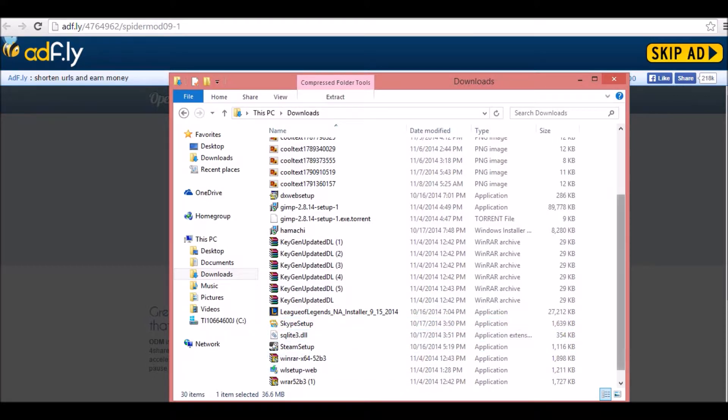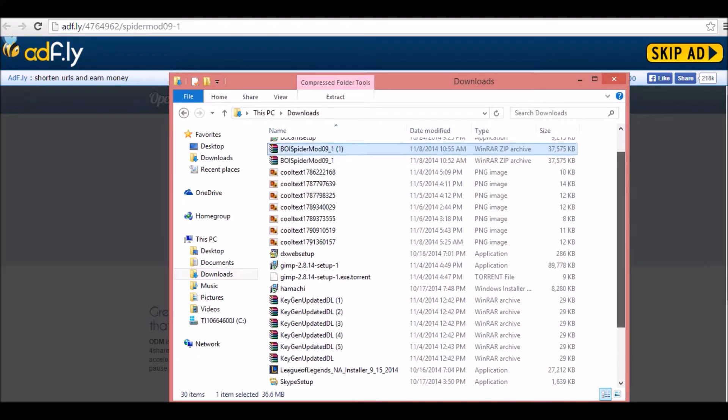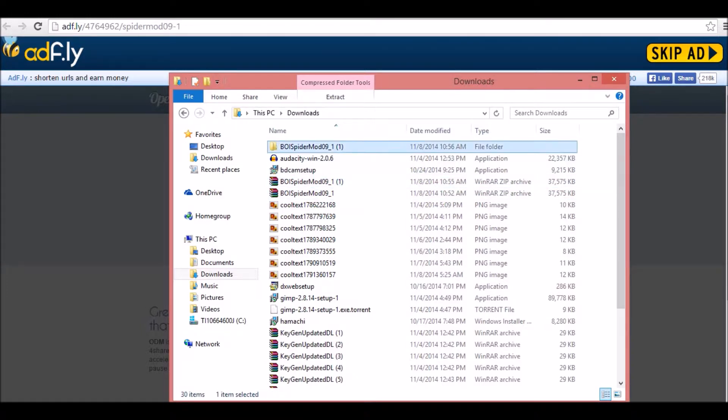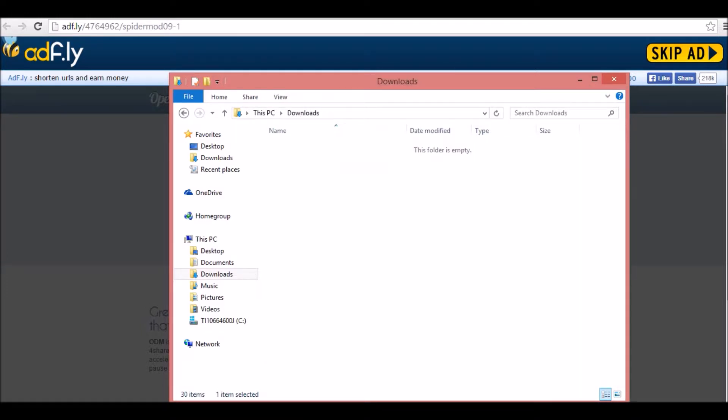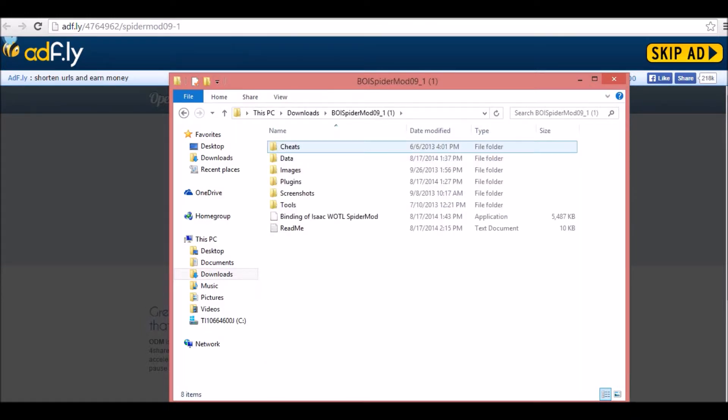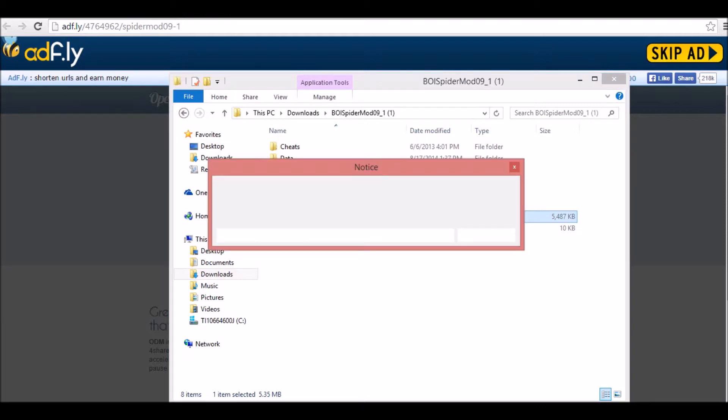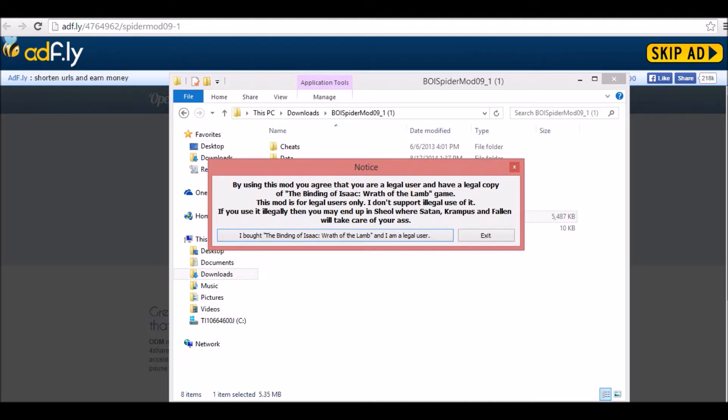After you extract all those files for yourself, you will see, right here, Spider Mod 1. And you're going to see the Binding of Isaac, Waddle, Spider Mod. Waddle stands for Wrath of the Lamb. You're going to want to double-click the application after you find the folder.